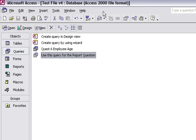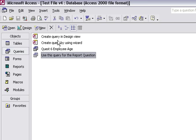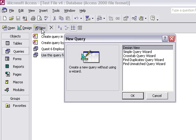In this exercise, I'll demonstrate how to create an update query. To do this, I must be in the query section of the Access database screen. I go into the menu, select New, and choose Design View.